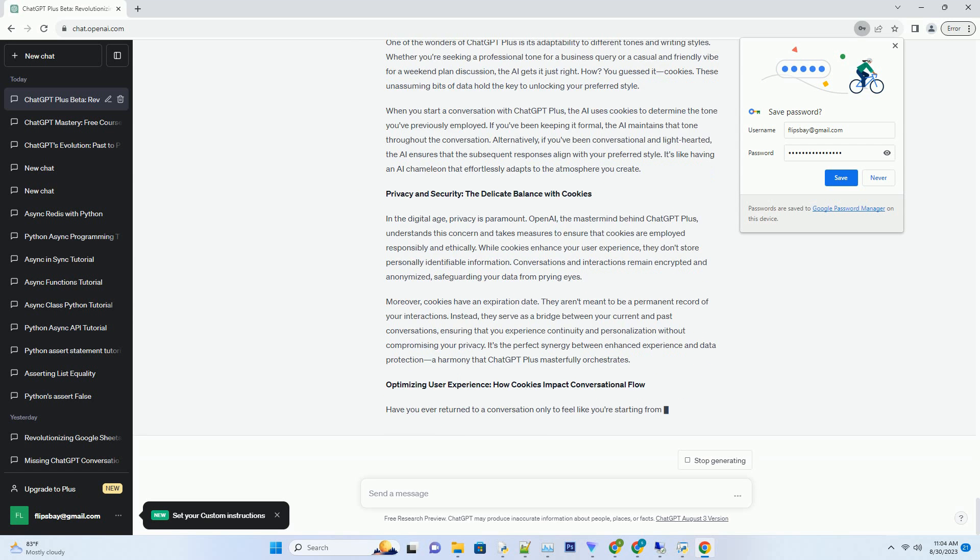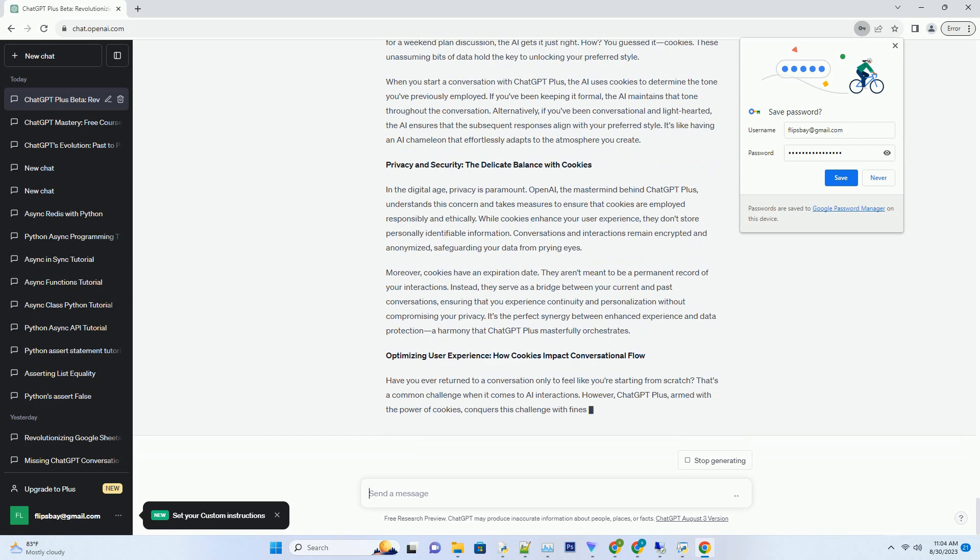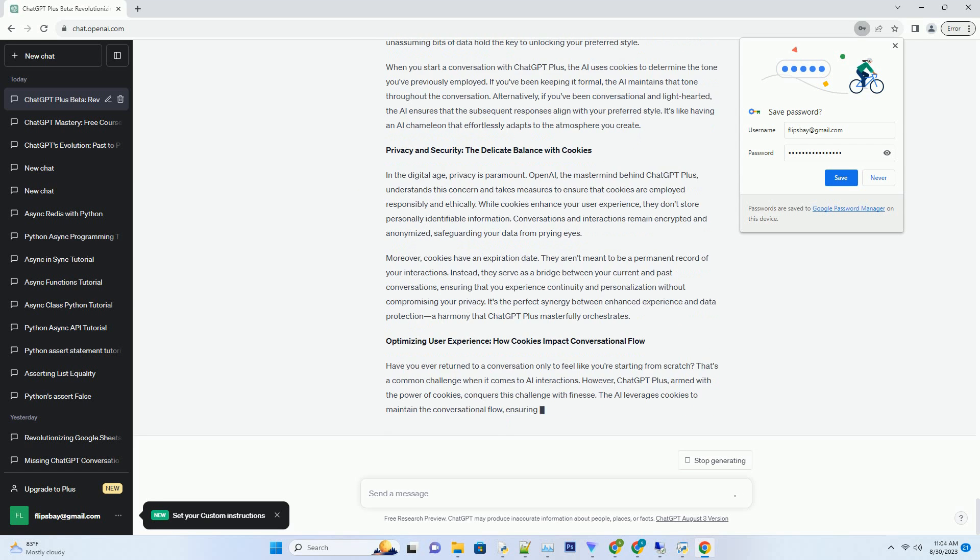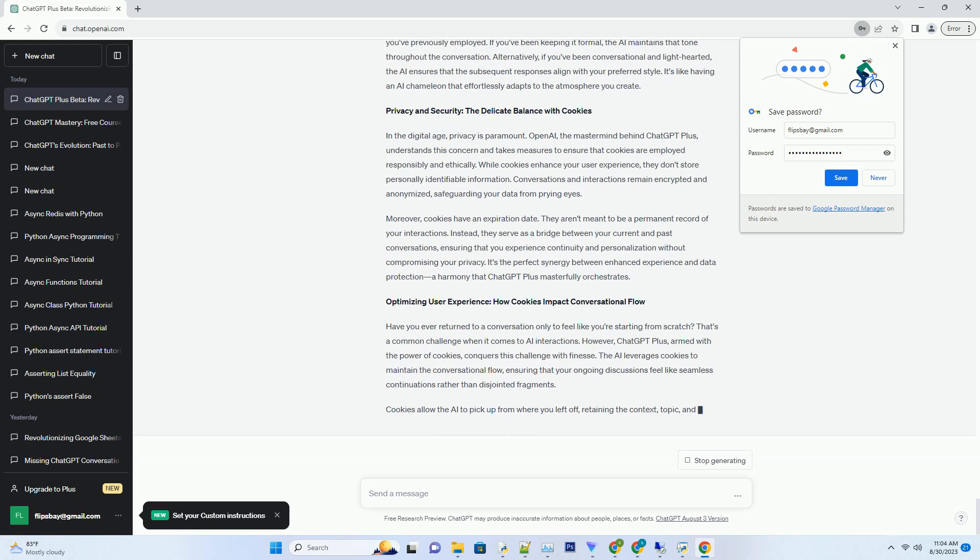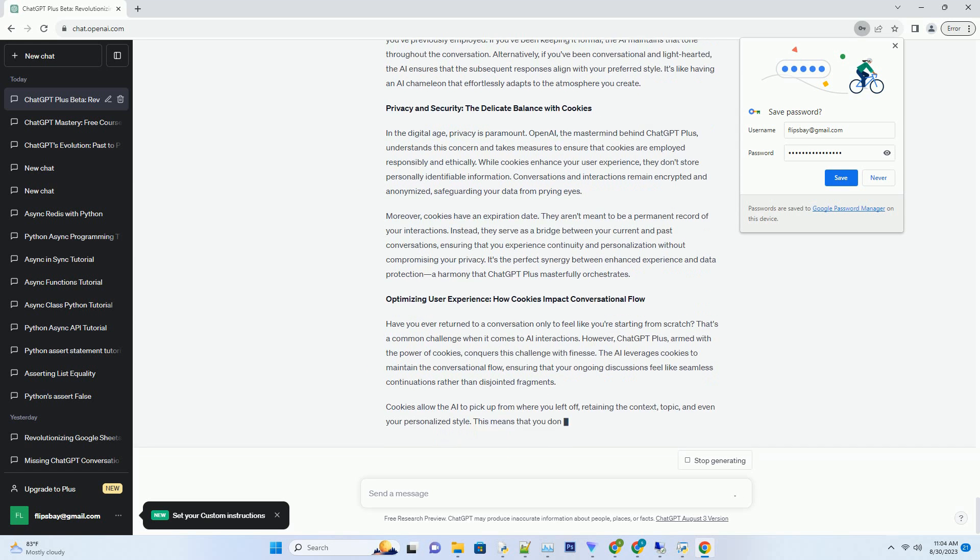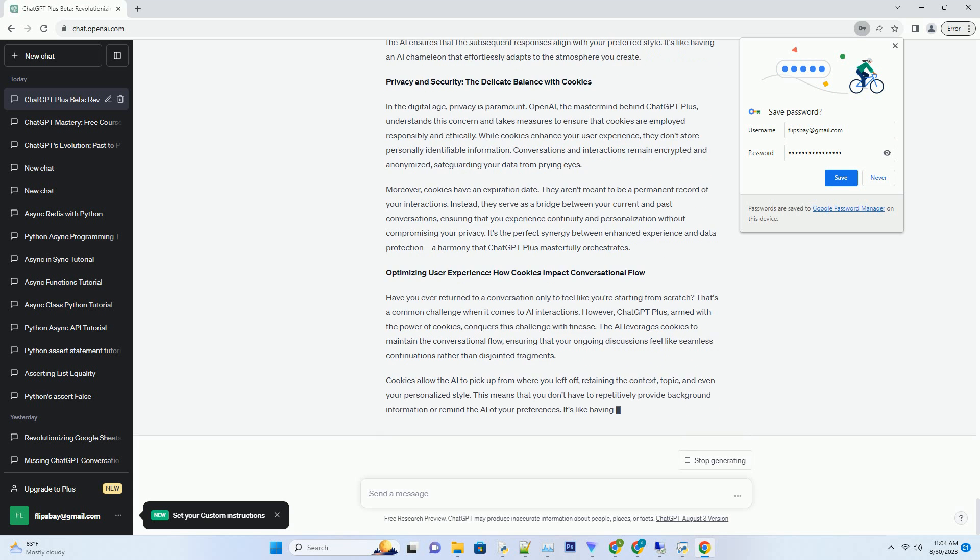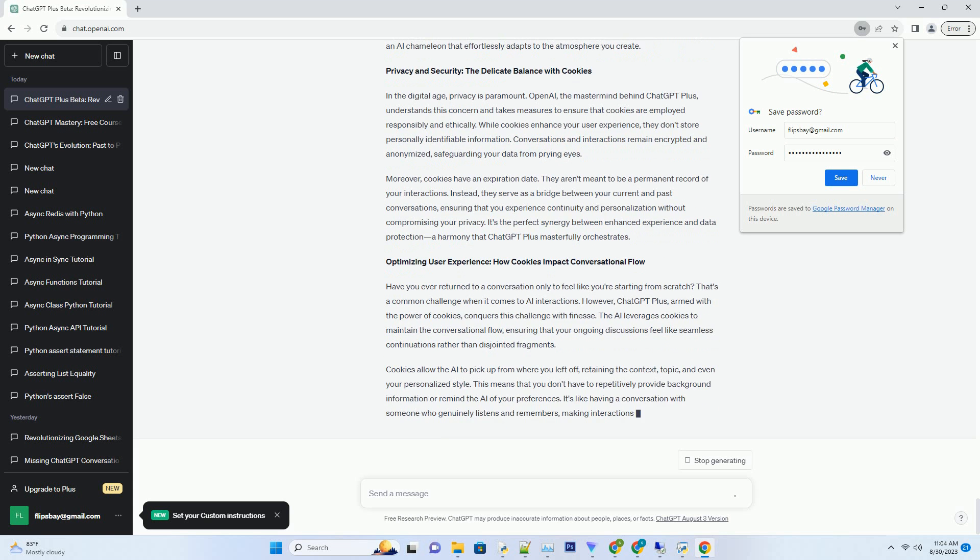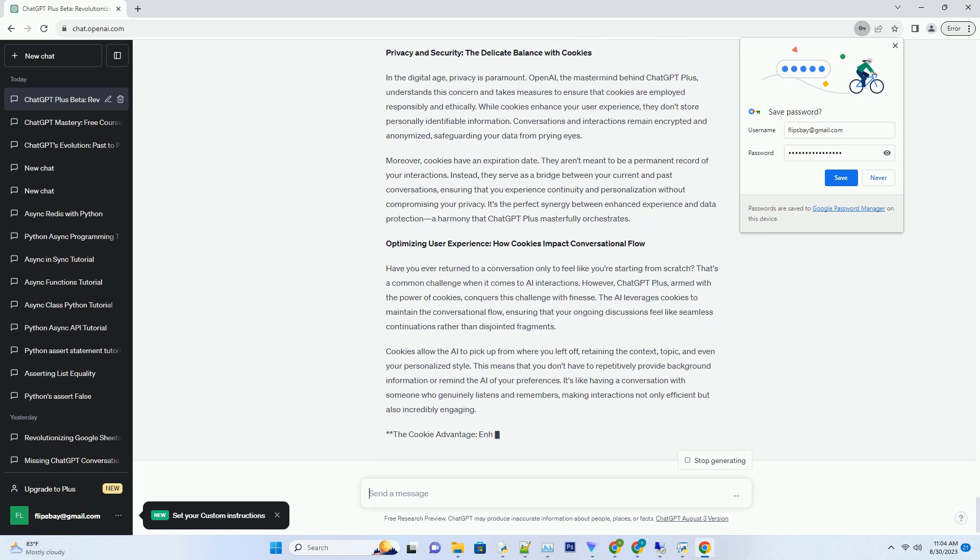Cookies in Action: Crafting Contextual Conversations. Think of cookies as the threads that weave the tapestry of your AI interactions. Let's say you've been using ChatGPT Plus to discuss your upcoming vacation plans. The AI, armed with the power of cookies...